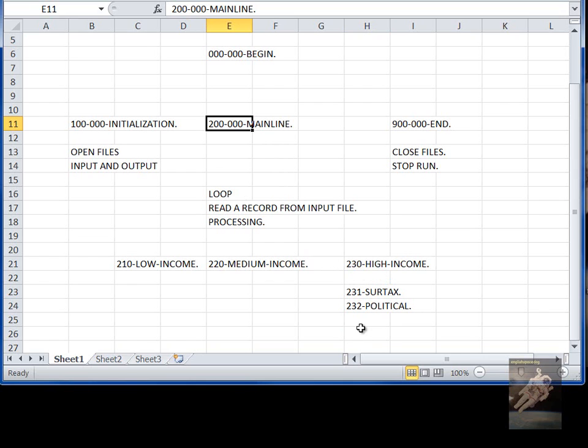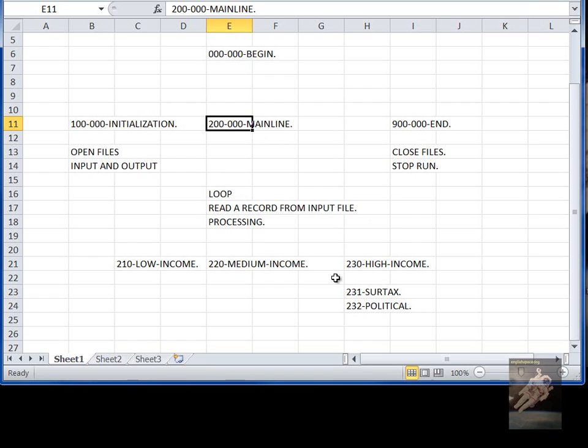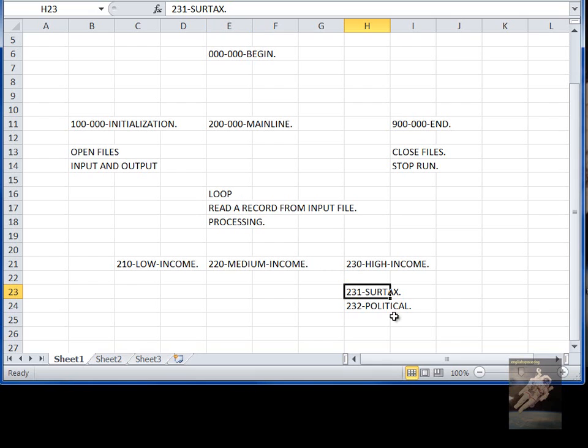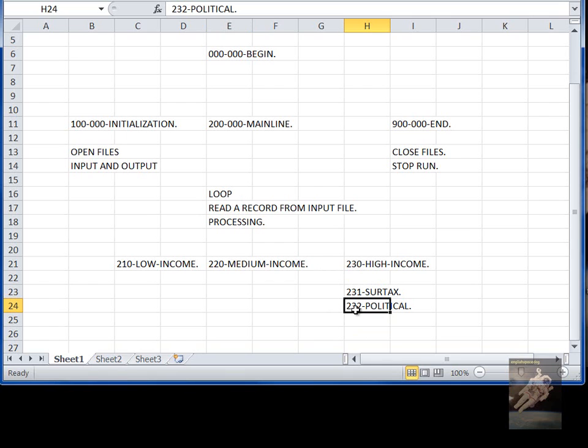And some people used a different numbering scheme. Like some people used a six-digit number, some people used three-digit numbers. It depends on what the style is in the particular company that you were working for. But most people would use a style like that.